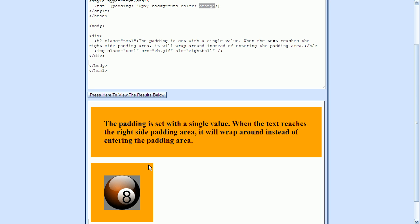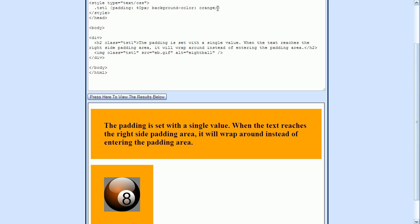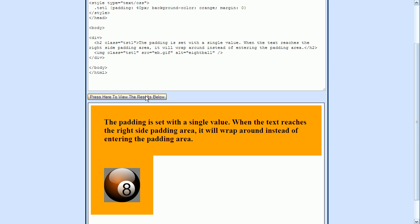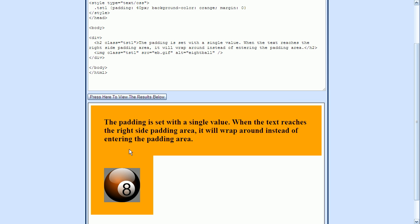You will also notice that there is currently no border that is visible for either one of these elements. But as can be seen from this white space right here, there is a margin that is separating these two boxes. So let's set the margin property to zero and see what happens. So I'll go up here after the semicolon, and I'll type in margin, and I'll set the value to zero. Now when I press the view button, you'll see that these two boxes now touch each other.